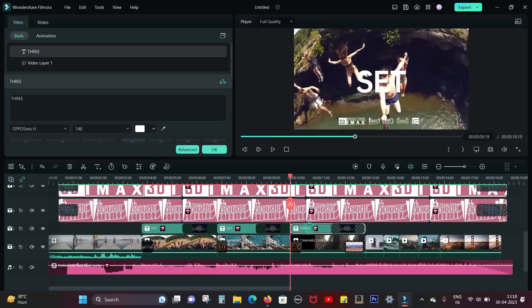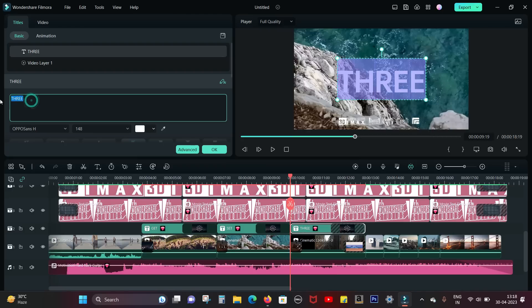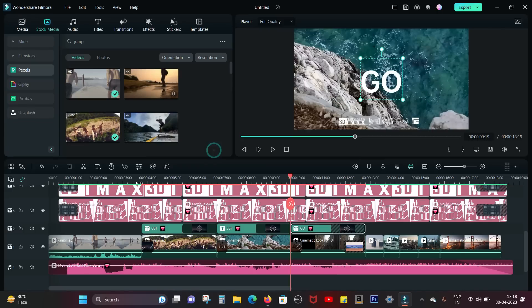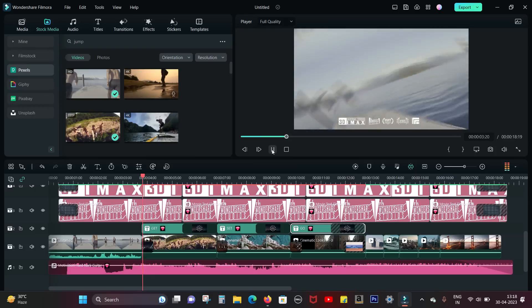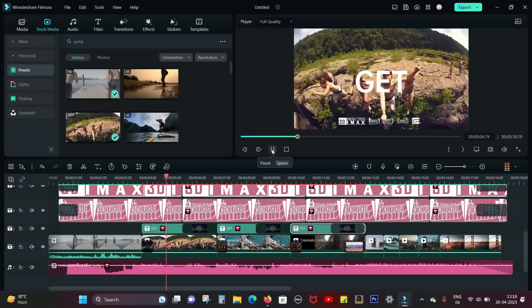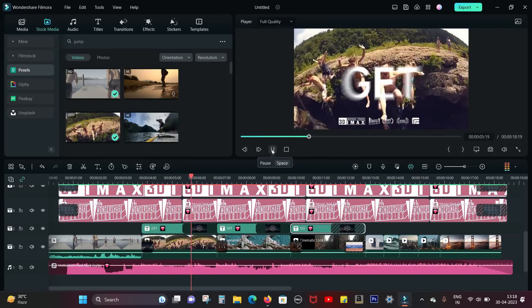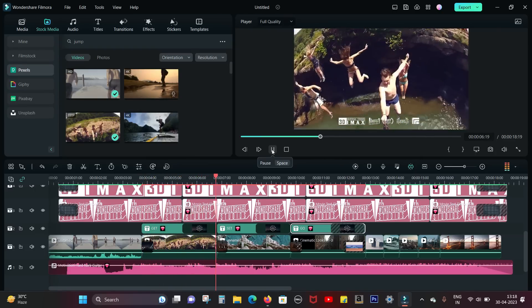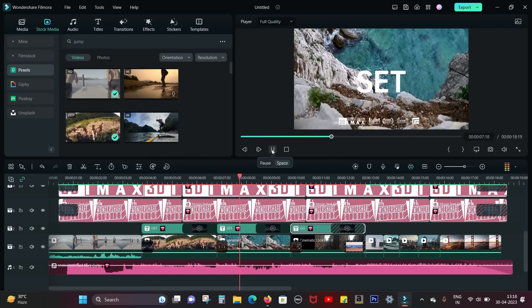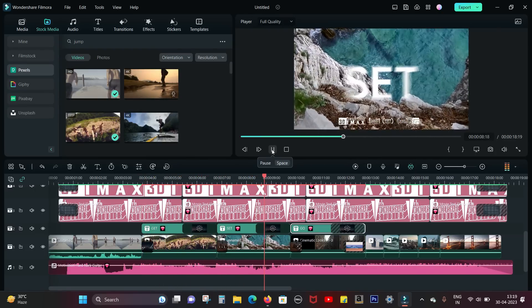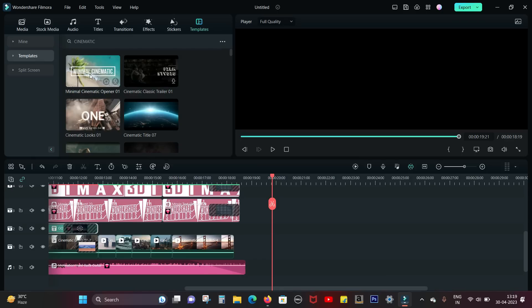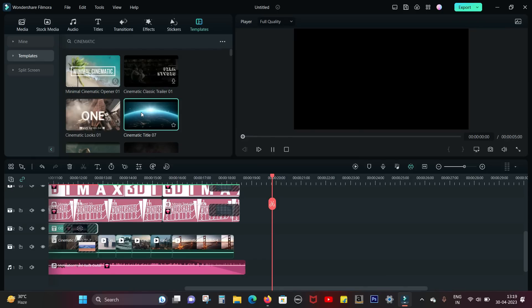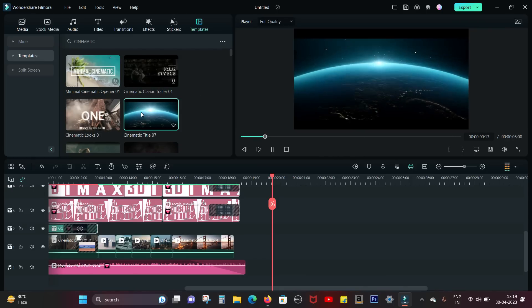If you want, you can change the font, size, placement. Everything is so easy to do. There are numerous other templates for cinematic effects like this one for your titles.